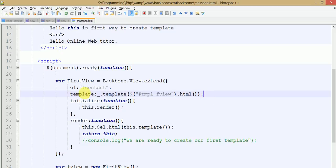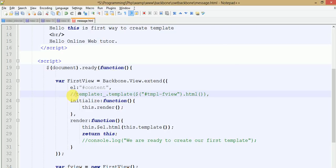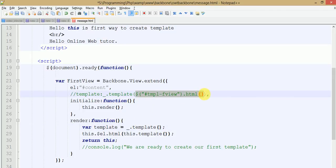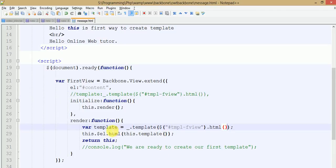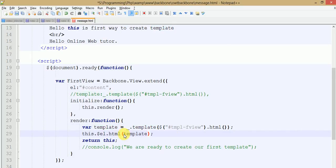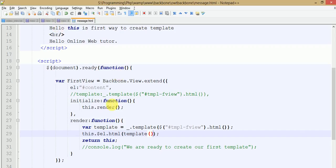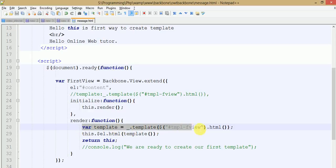This is not the only way to use templates. If you want to use templates inside the render method, you can also do it. Just comment the previous section, go inside the render function, and define the template there — it's underscore.template with the selector of your template ID. Now call this template inside this view. Go to the browser and refresh — as we can see the output remains the same, because we have used the template inside the render function. This is another way to use templates inside your Backbone view.